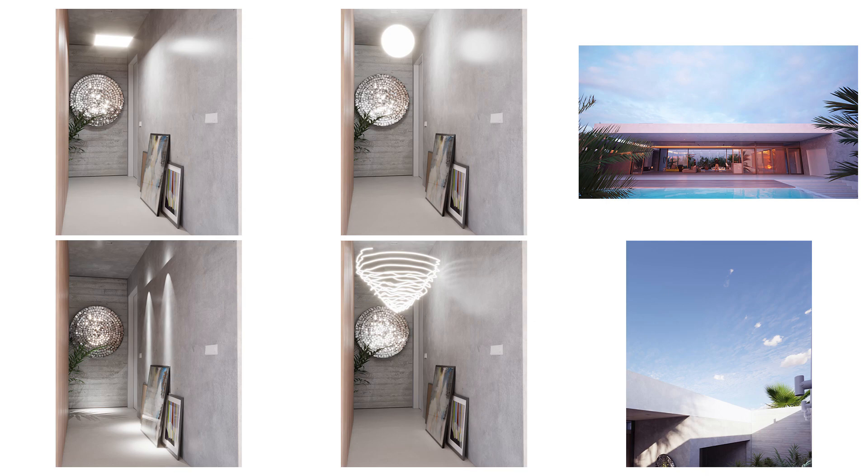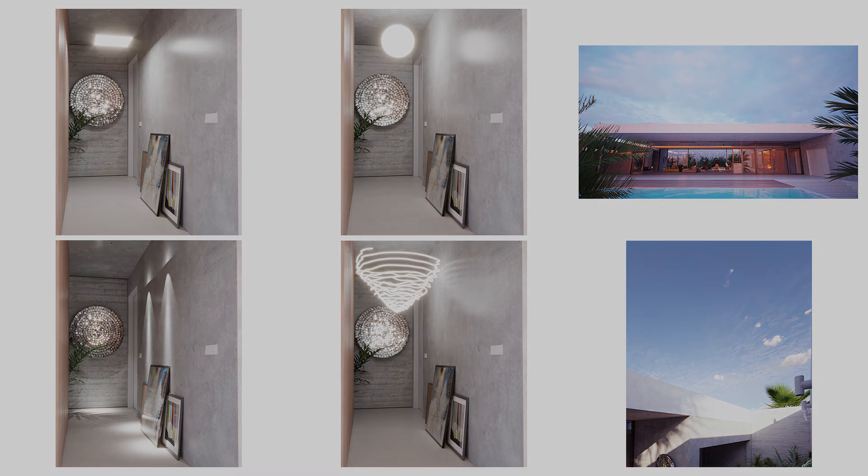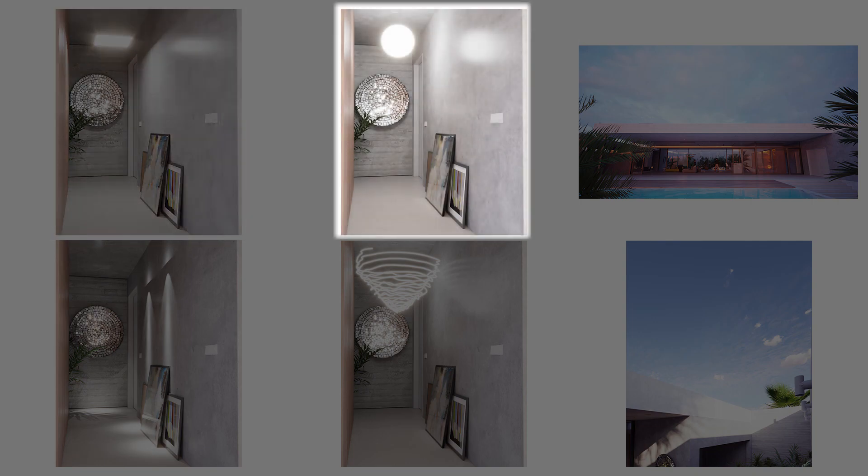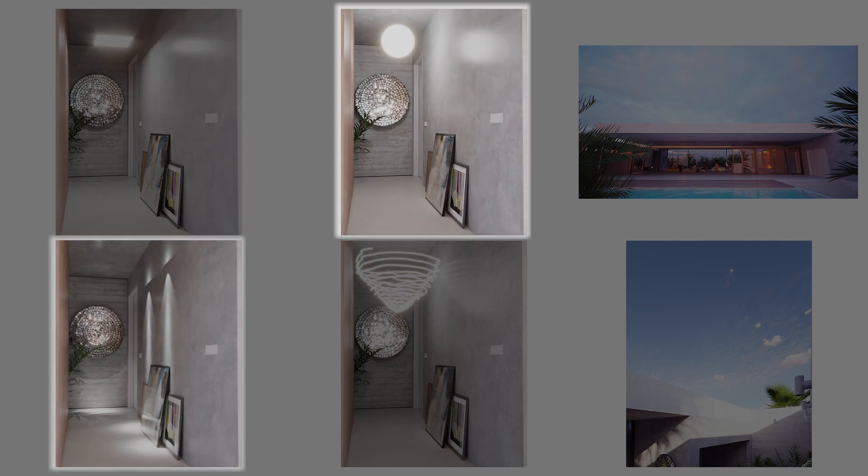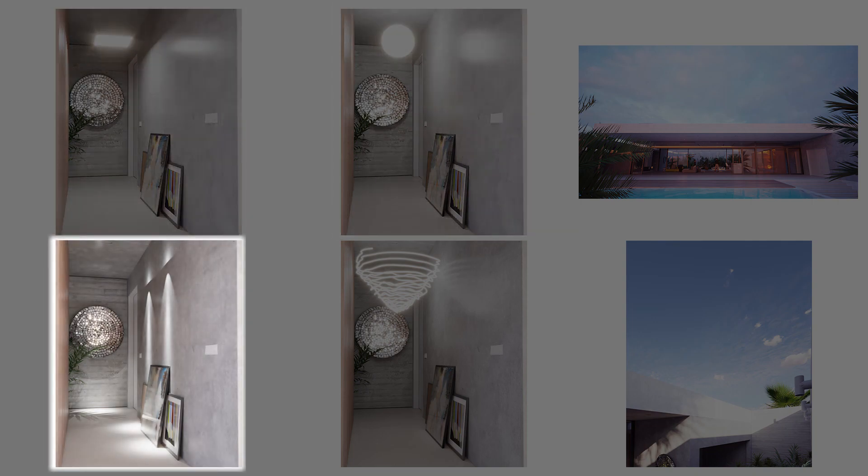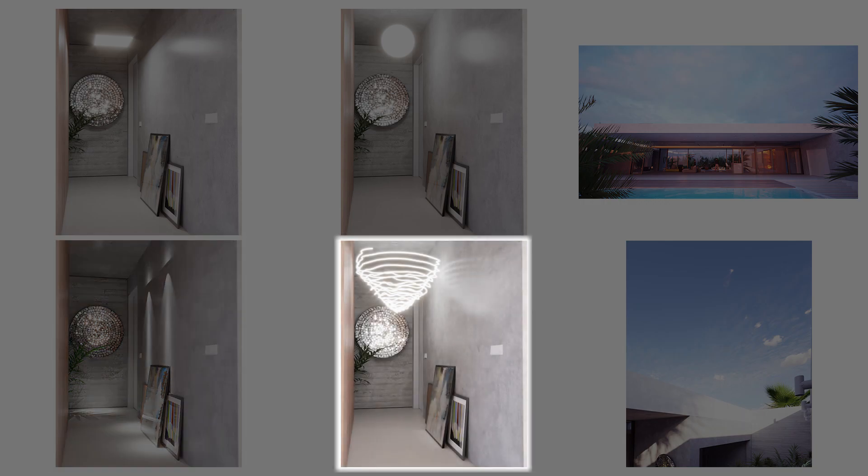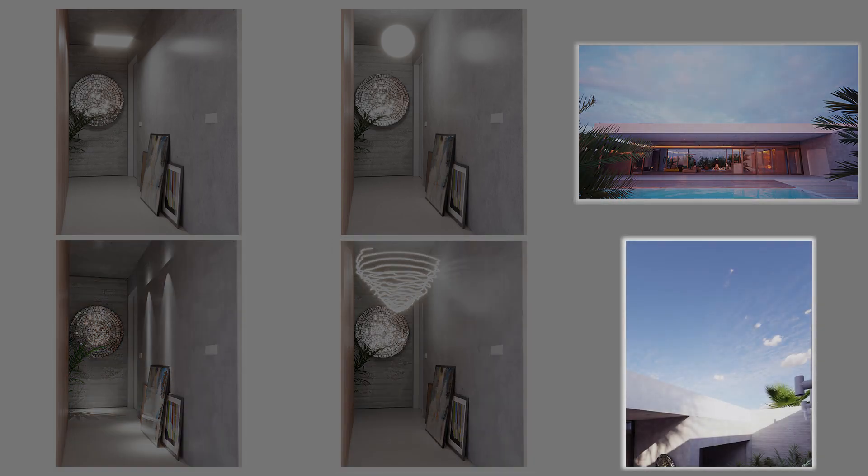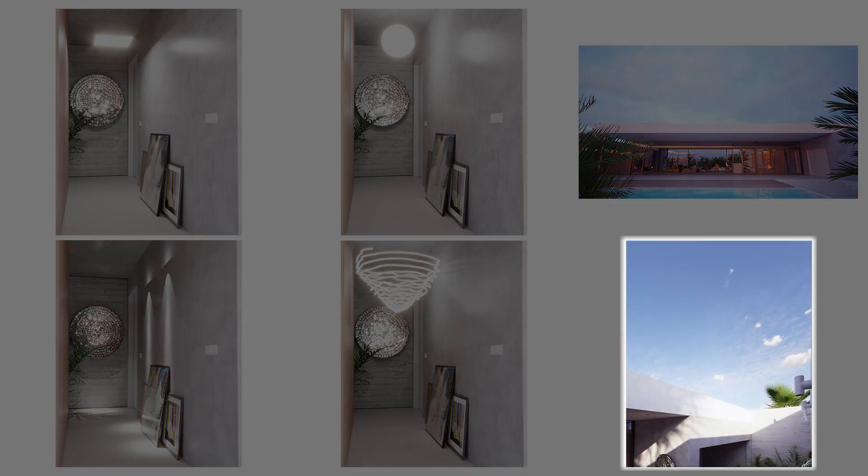In this video, I'm going to show you how V-Ray's lights are specifically designed for photorealistic results and optimized for that purpose. We'll be talking about rectangle lights, spherical lights, IES lights, mesh lights, dome lights, and the V-Ray sun and sky system.